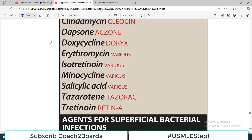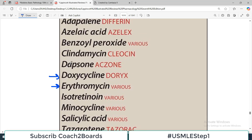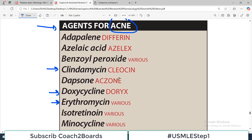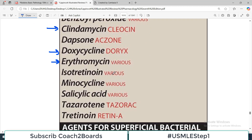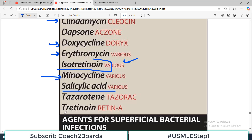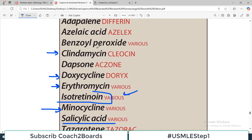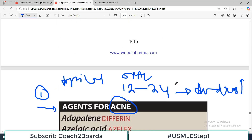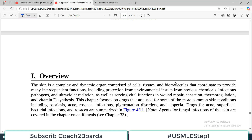There are antibiotics used for acne, but also many non-antibiotic agents. For example, isotretinoin is a vitamin A derivative. There is also salicylic acid and tretinoin, which is another vitamin A derivative. So both antibiotic and non-antibiotic drug regimes are available for treating acne.